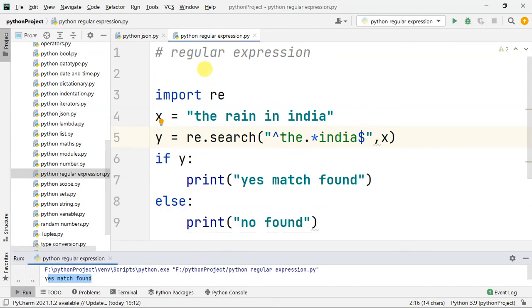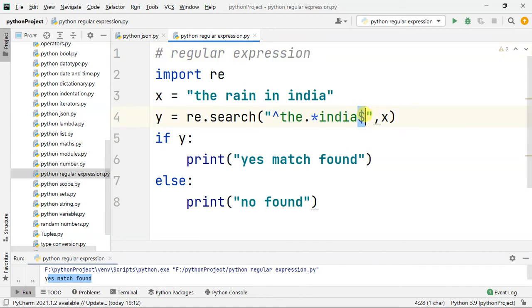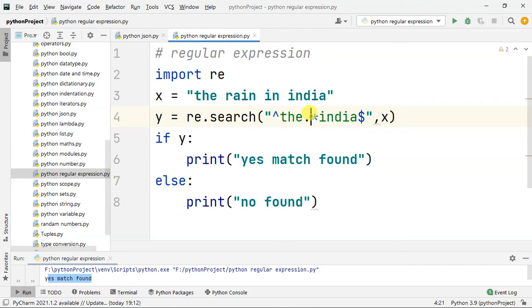So search engines use regular expression symbols. The dollar symbol means end. The dot is used as a separator. The caret symbol means beginning.